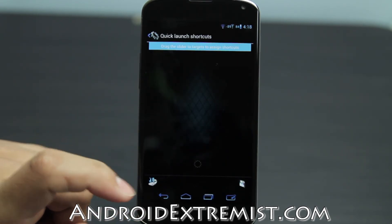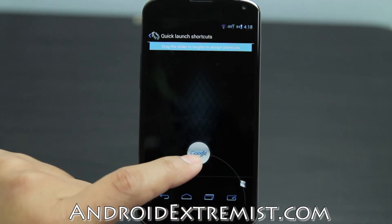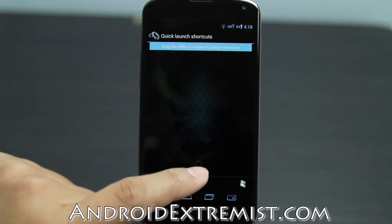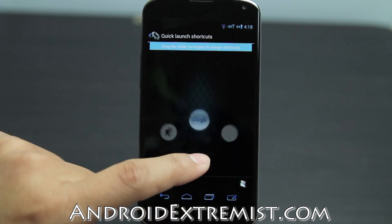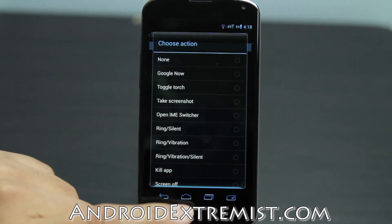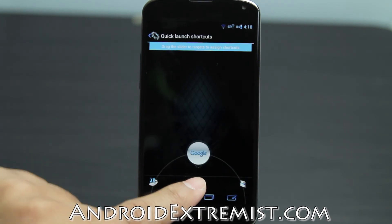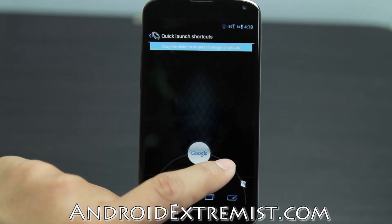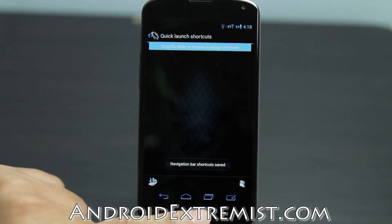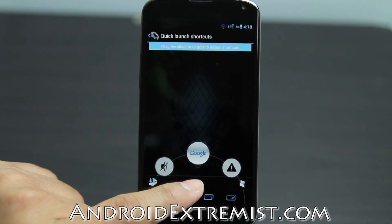Quick launch shortcuts: right here you can set things like Google Now as a shortcut. If you want to select something else, you'll have three options — one, two, and three — and press Save. Those are the shortcut options that you'll see.